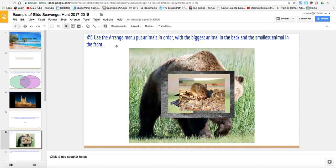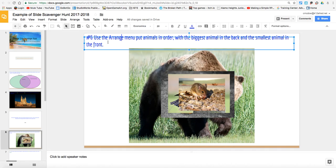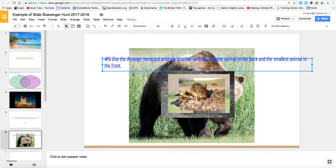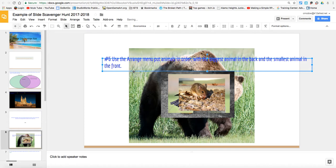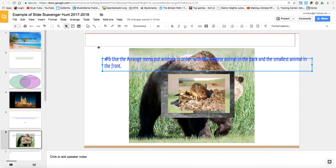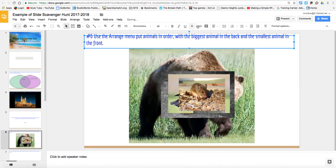So the arrange menu is really good. As you start working with text — for example, if my text was behind everything, that would not be very useful. So knowing how to move it forward and backwards is really, really nice.